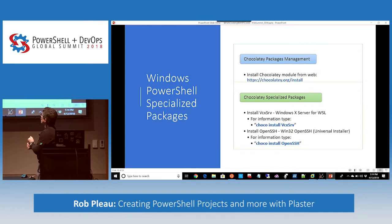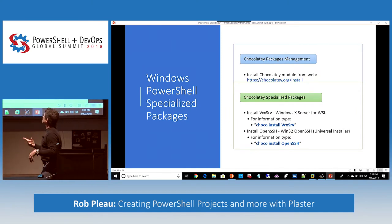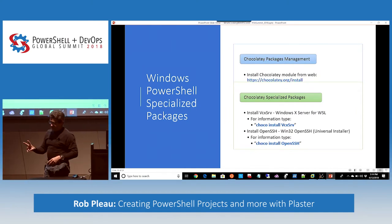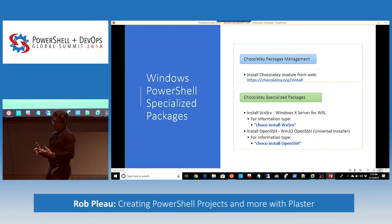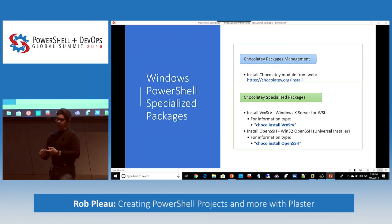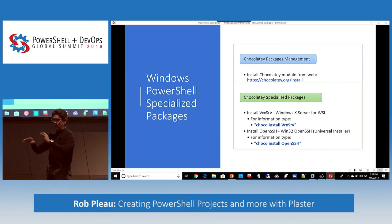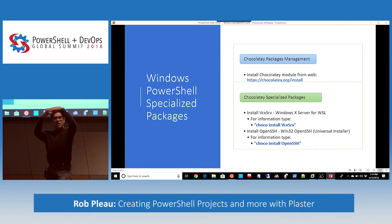Chocolatey is something I use for two things: installing OpenSSH — it's very simple and straightforward. When you run chocolatey info on the OpenSSH package, it gives you a list of version updates and what's been changed, which is great.